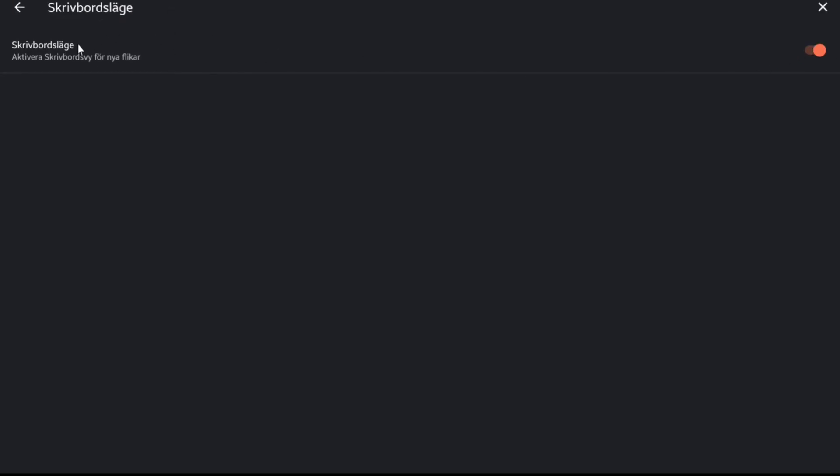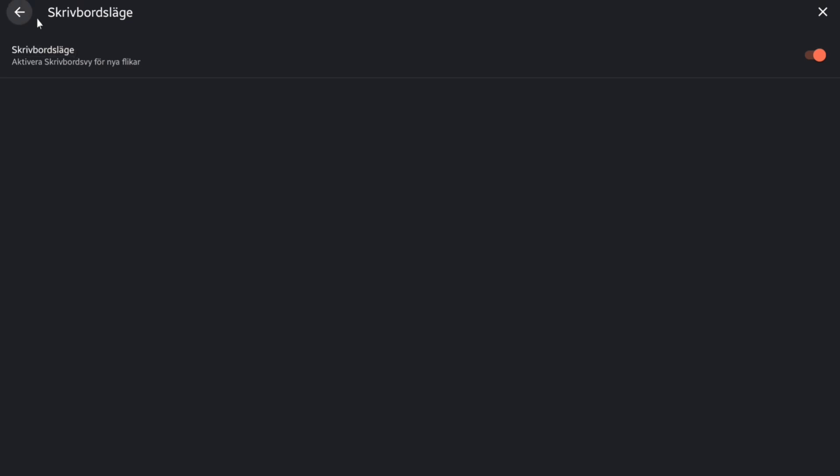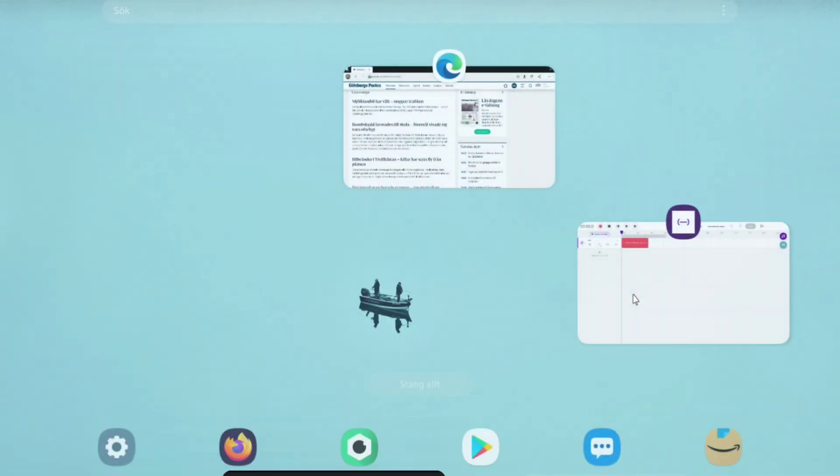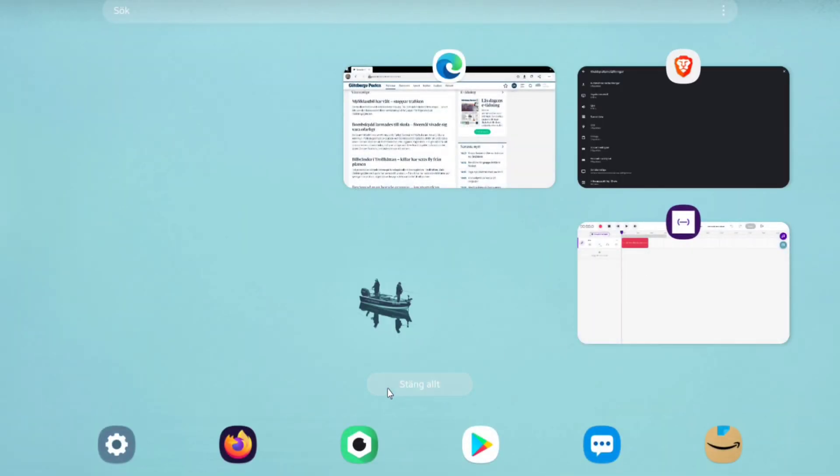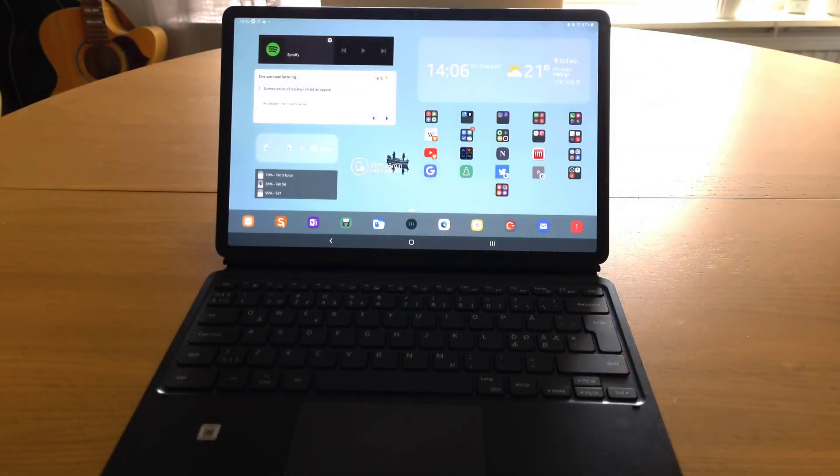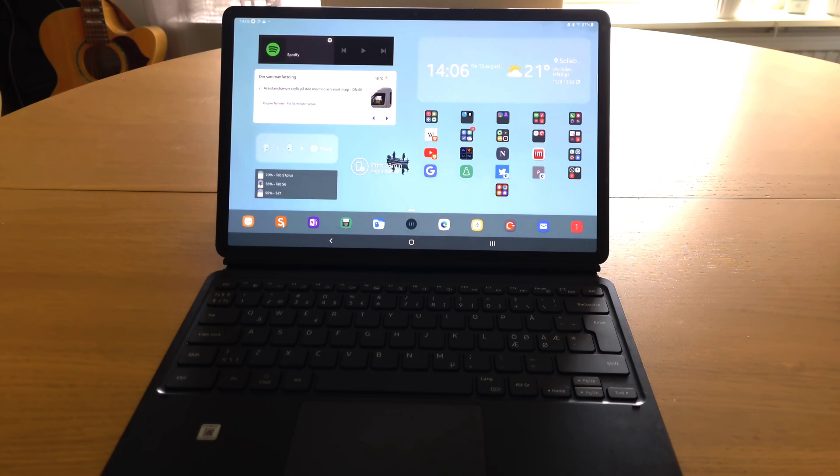But in Brave it works. Brave uses the desktop mode if that's what you want. Perfect for, in my case, Soundtrap or if you like to use the web version of Microsoft Office.